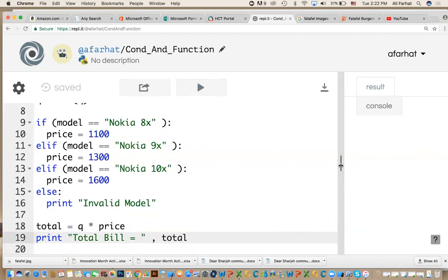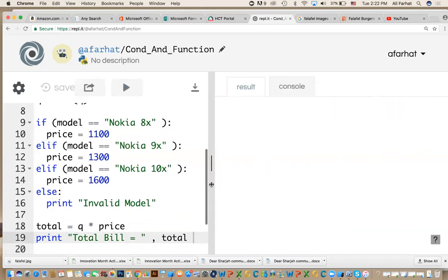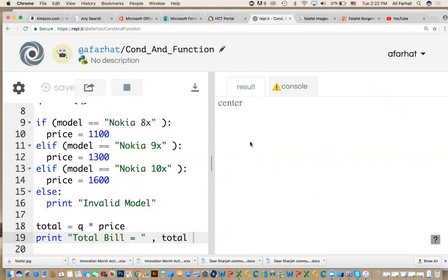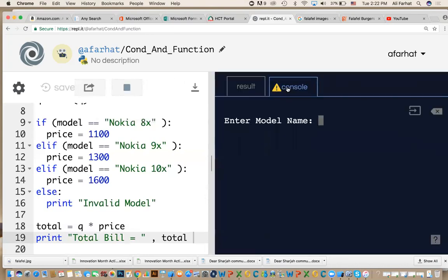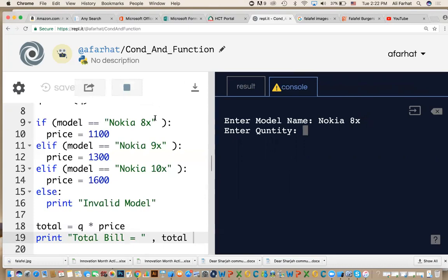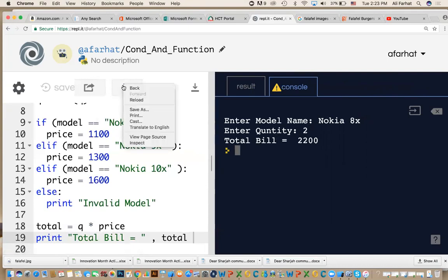Let's test it and run it. I enter the name. What are my options? Nokia 8X. I hit enter. The quantity is 2. The price is 2 times 1,100, and you get the answer. If you run it again with Nokia 9X and enter 3, the answer is 3,900.